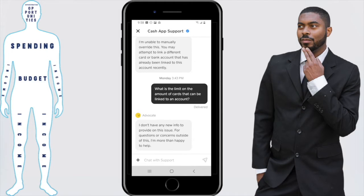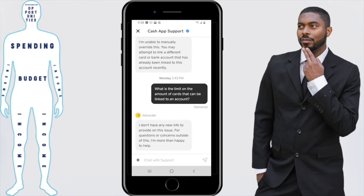Once those cards are associated with that Cash App account, it's locked in and there's nothing that can be done about it. To be honest, I think this whole thing is a little ridiculous because it takes too much control out of your hands as the customer. There's no way of really reversing it or changing these cards out. I think the whole thing is kind of dumb.